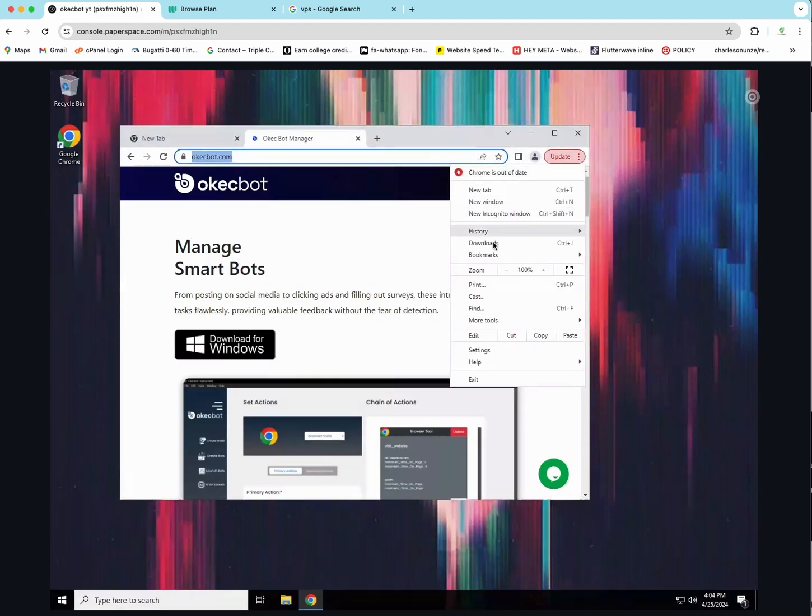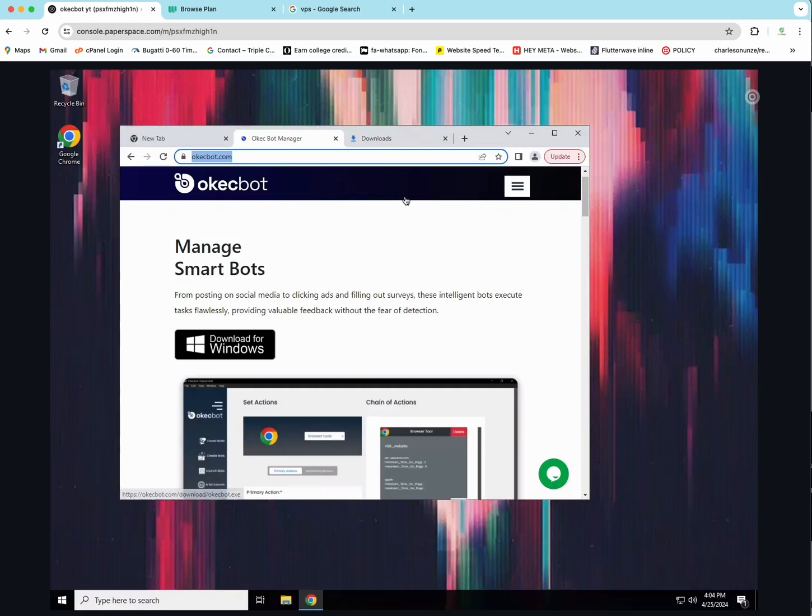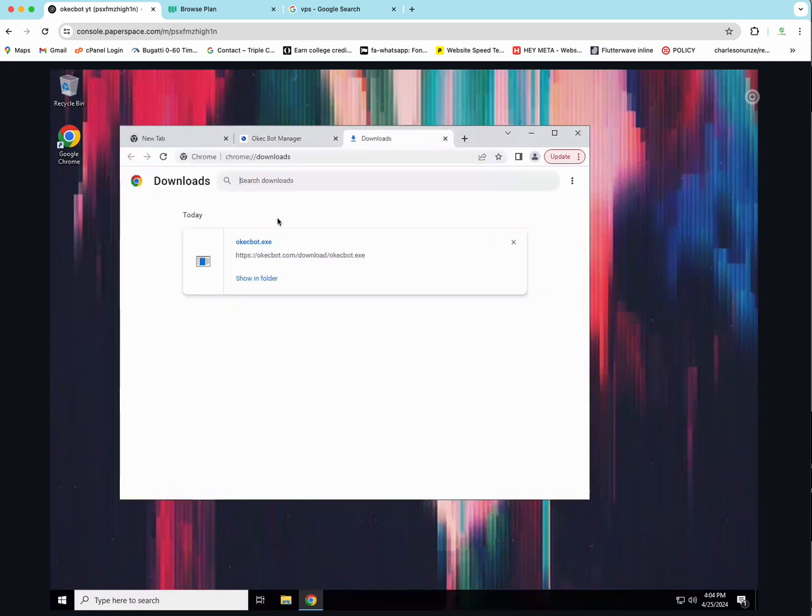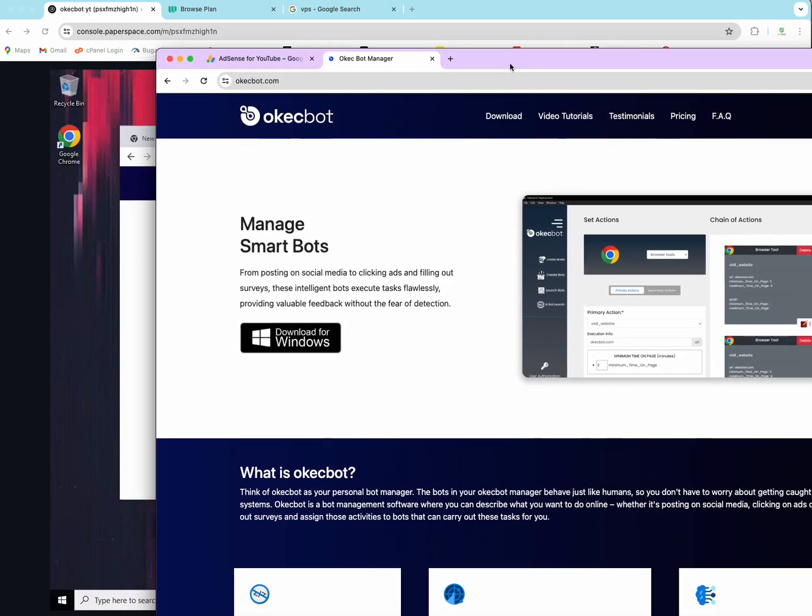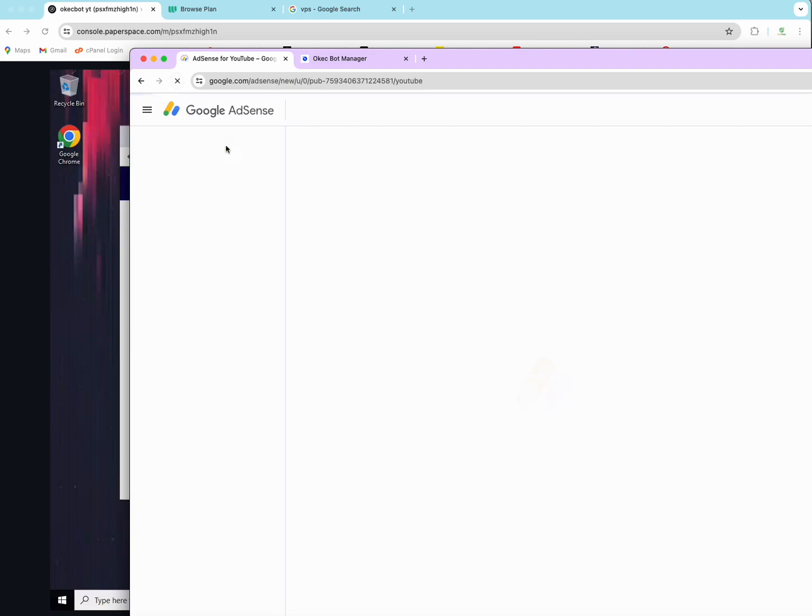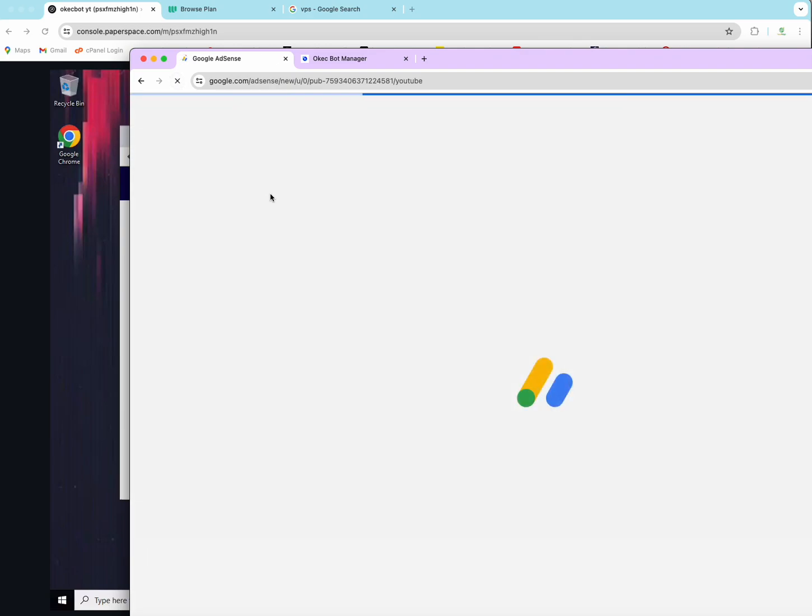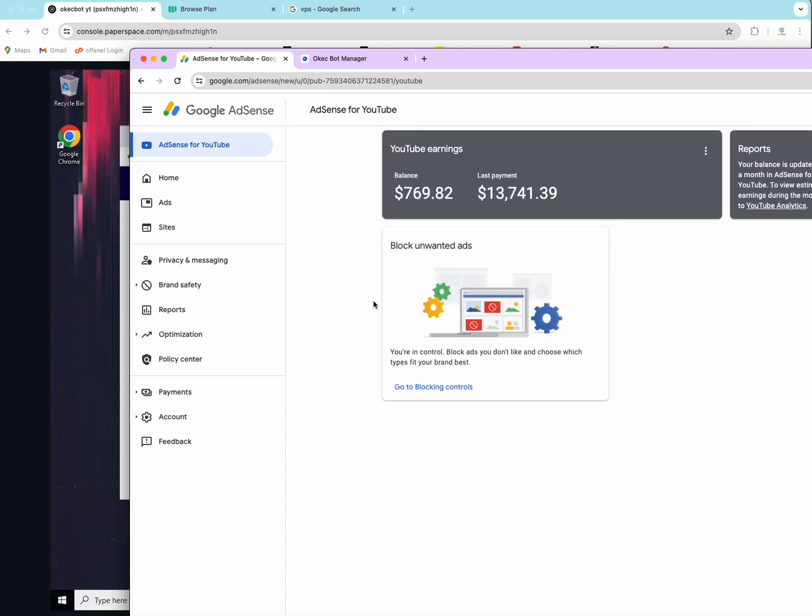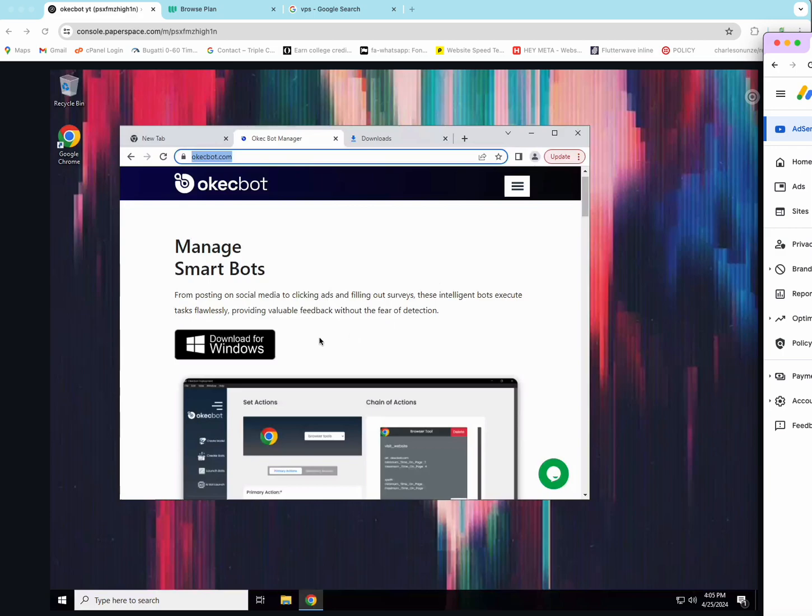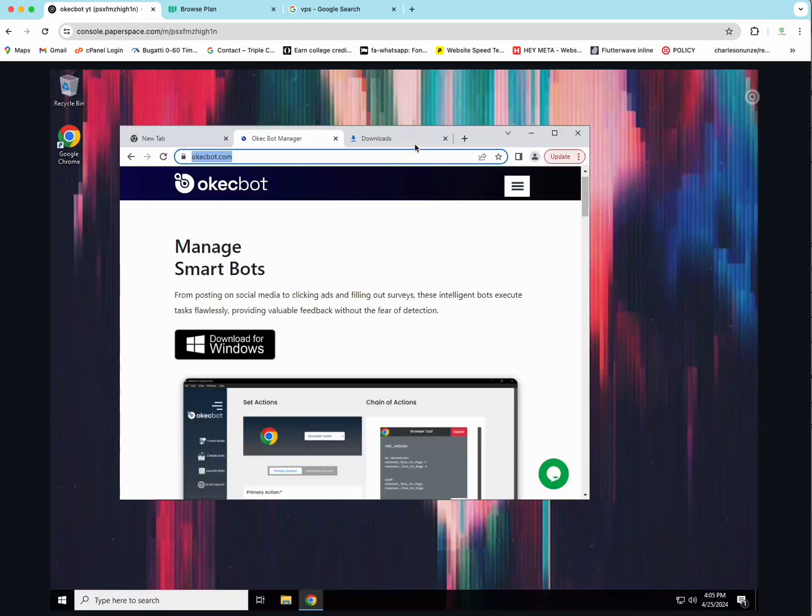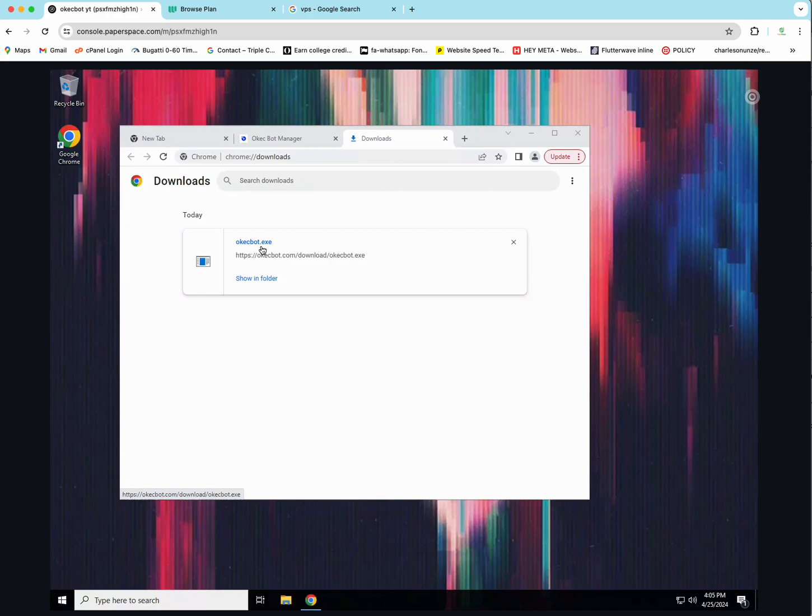So right now, I have already installed this software. If I head over to the downloads, you would see I've downloaded the OKEG bot. I downloaded it not too long ago from here. So I would install the OKEG bot now. Now if you're watching this for the first time, and you want to be able to make as much as I make on my own Google Adsense account, I've been able to make over $13,000 for last month.